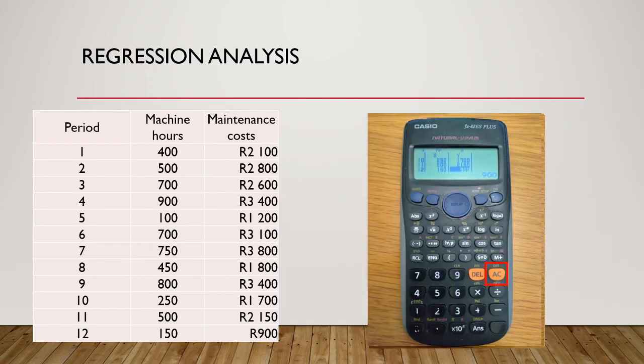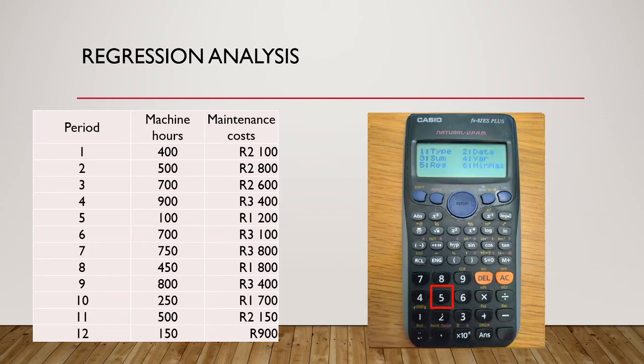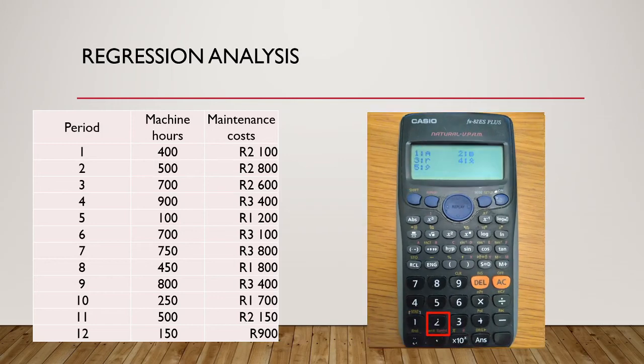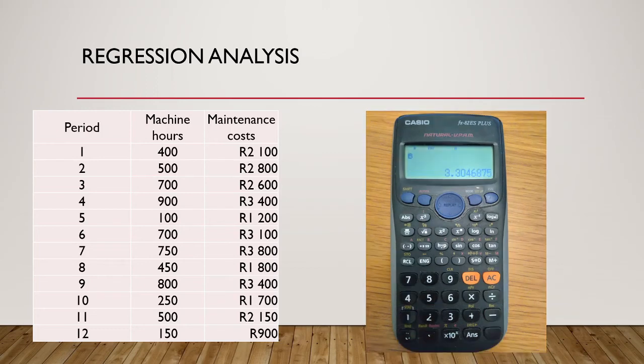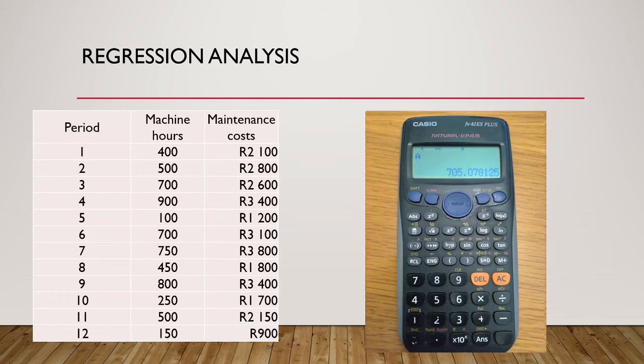Once all our data is entered, we press AC. To get to our statistics, we press shift and 1. We select option 5 for regression. We select option 2 for B, and we press equals. This represents our variable costs, and we should notice that it matches our values derived under the manual and Excel methods. We can then go back to our previous menu and select 1 for A. A represents our fixed costs. Using A and B as our fixed and variable costs respectively, we can derive our cost equation.